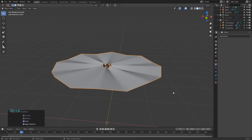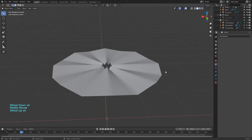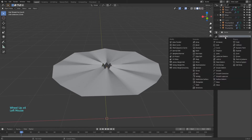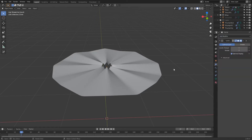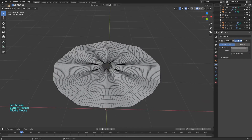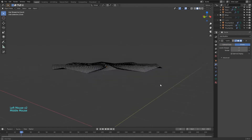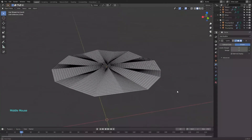Press Ctrl+A and apply scale. Add a subdivision modifier with 2 subdivisions and make it simple. By the way, I'm using Blender 2.9 for most of this tutorial.